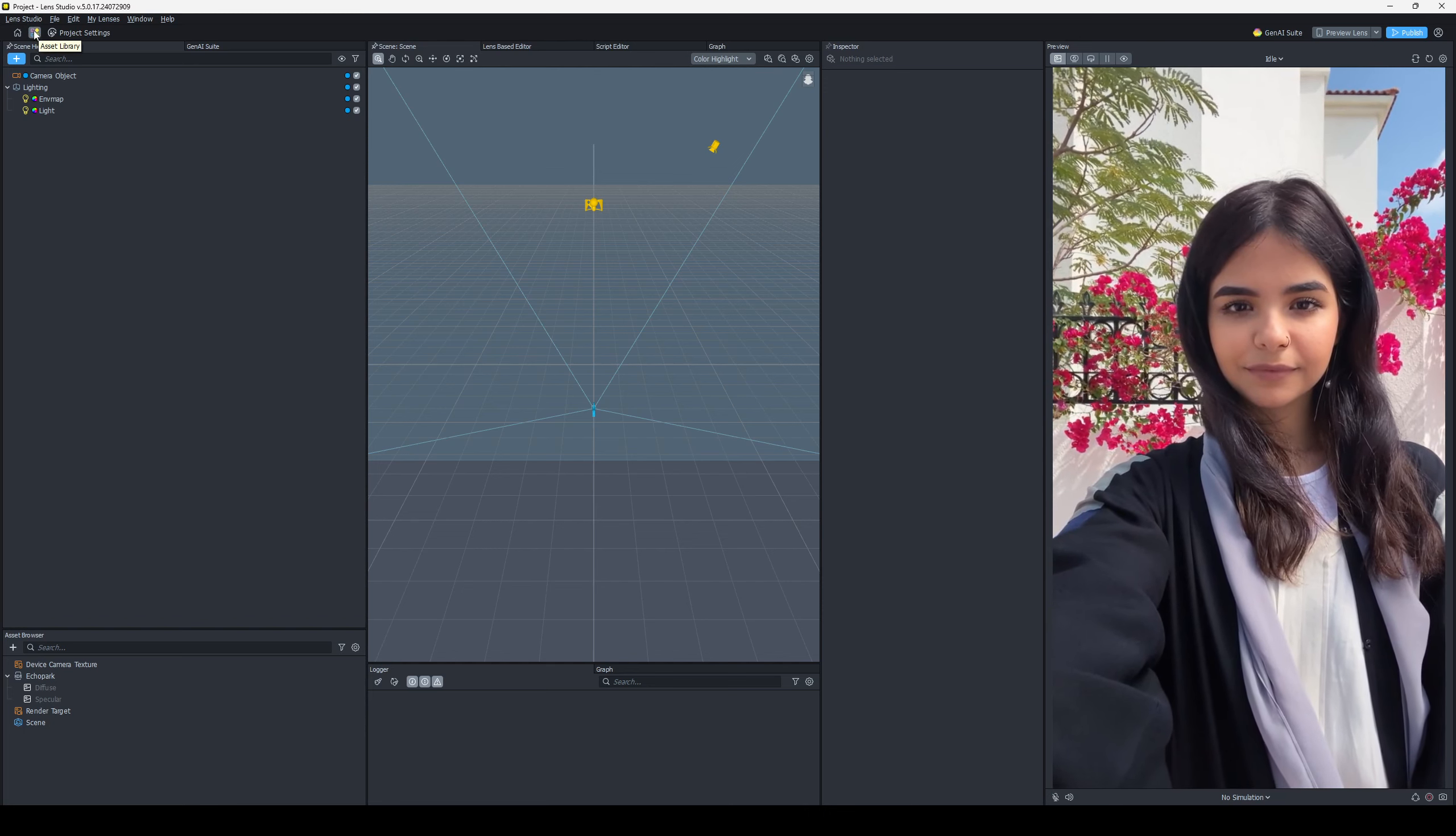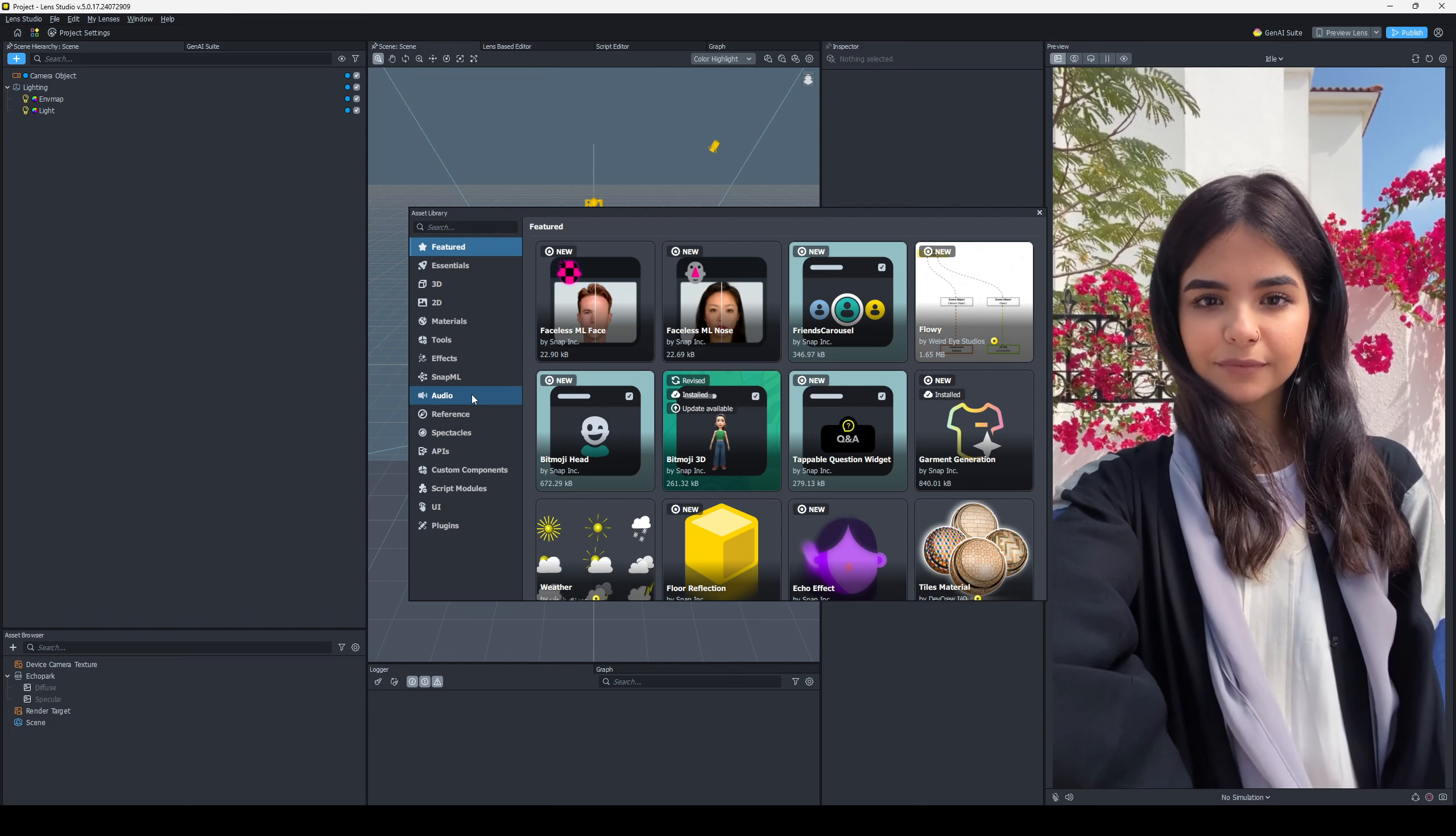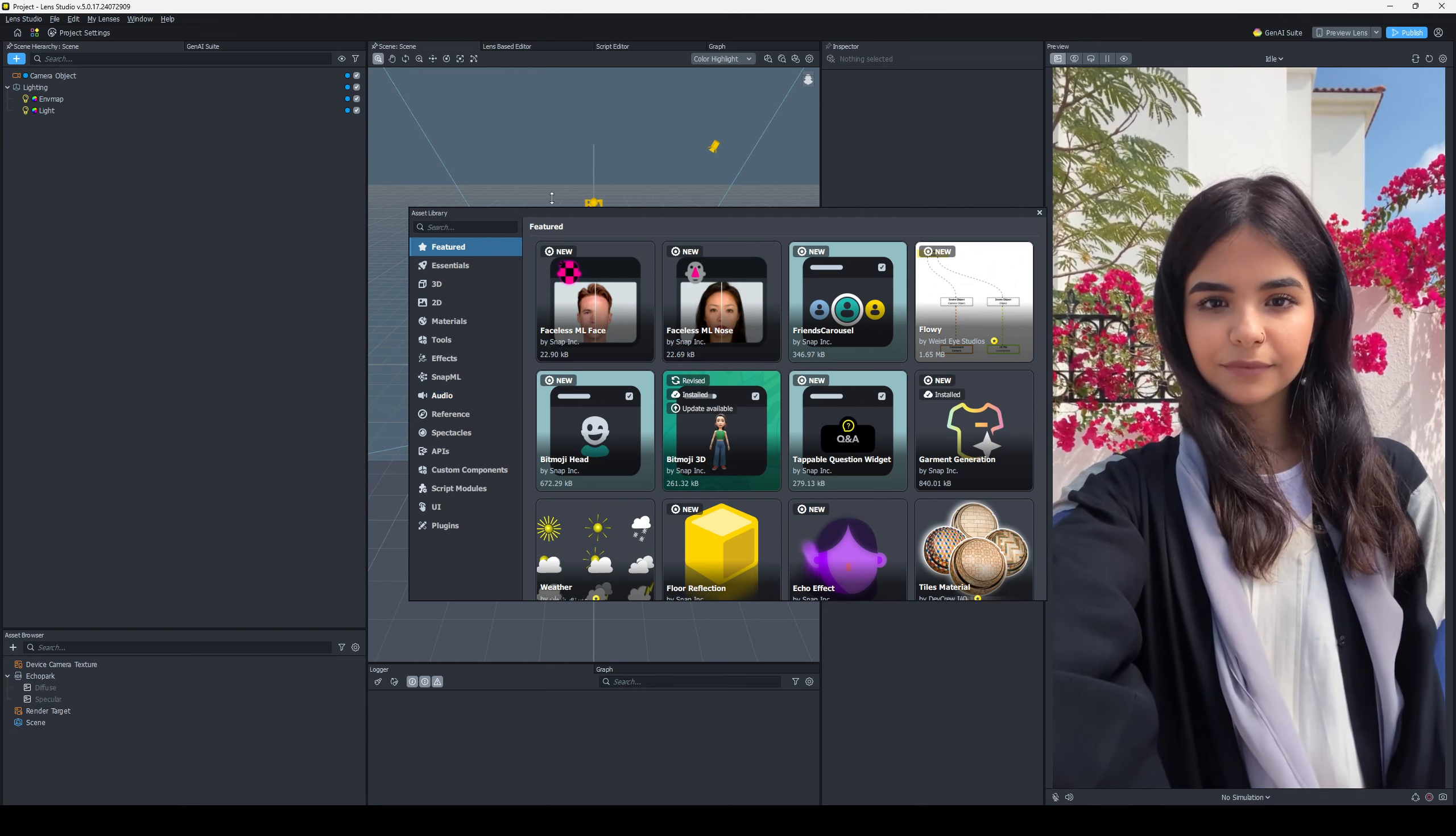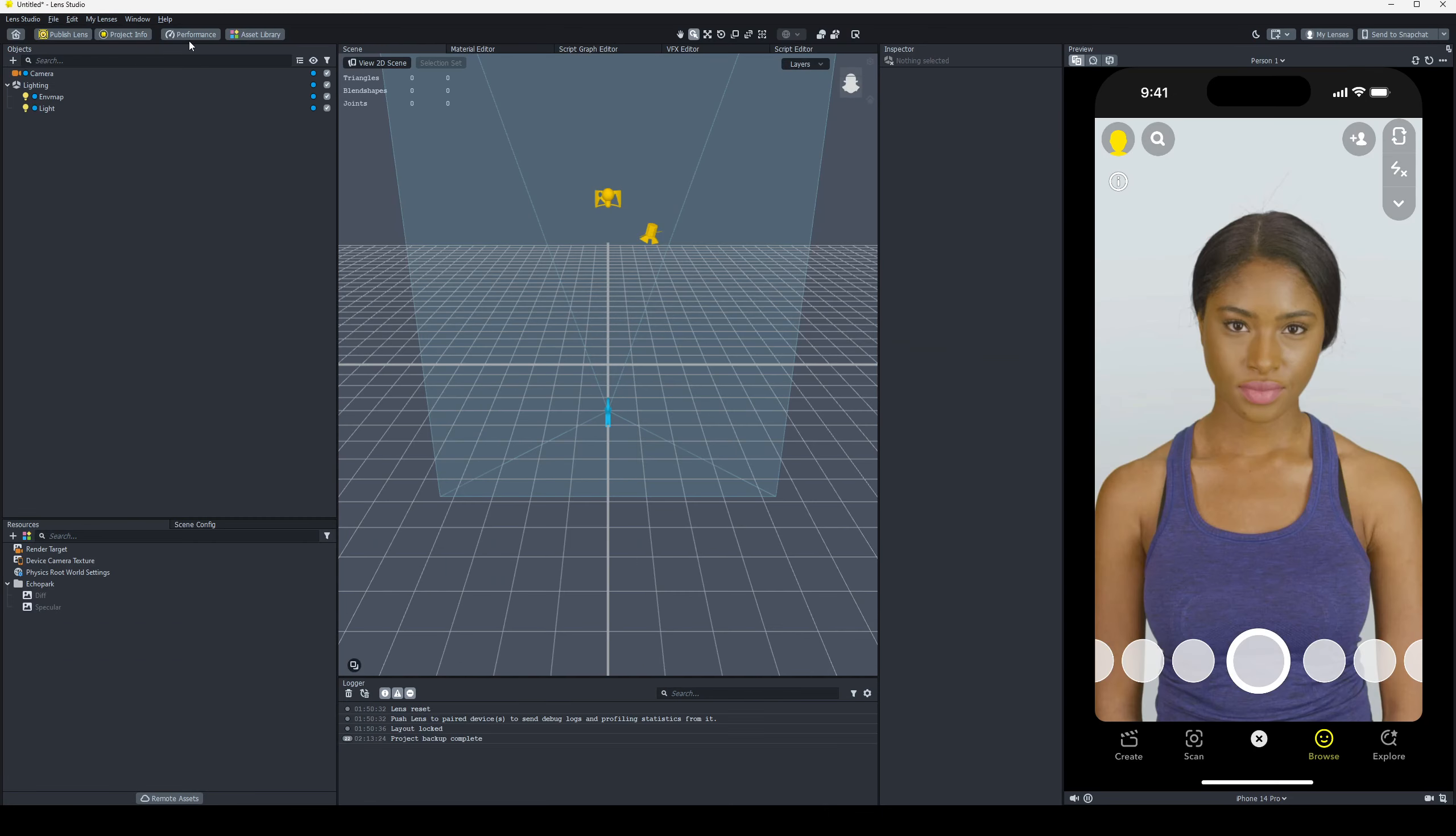That little icon is there with outlined squares this time, but that is the asset library. Click on it, and the asset library for 5.0 appears. Incredible. It's still there. Let's just go next to that real quick.